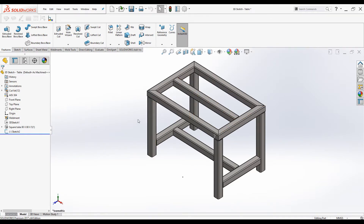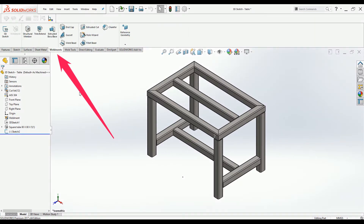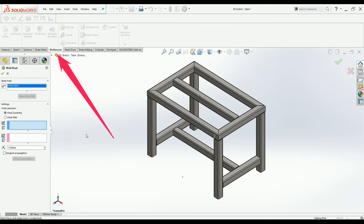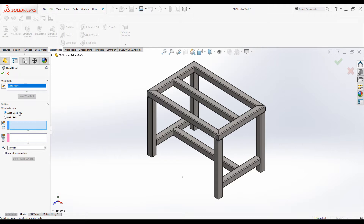You can find the Weld Bead command under the Weldment command manager. Click on the Weldment tab then select Weld Bead. The Weld Bead property manager is launched. There are two main weld selection options: one is Weld Geometry and the other one is Weld Path. When you select Weld Geometry you have different tools, including the Smart Weld Selection Tool.